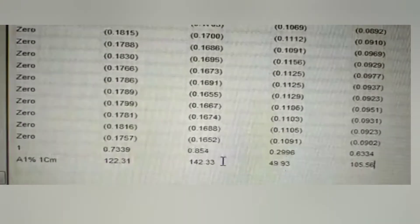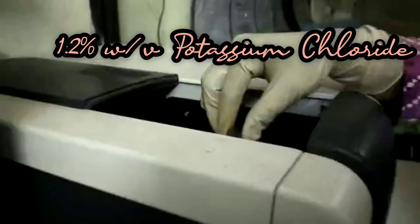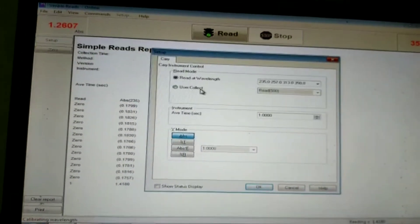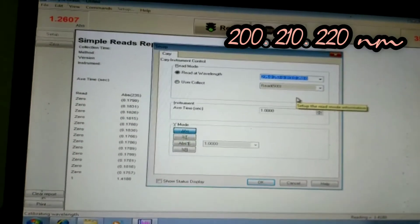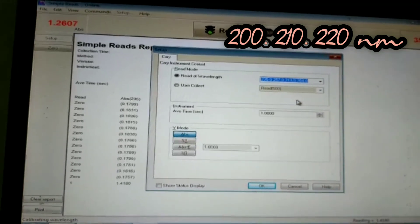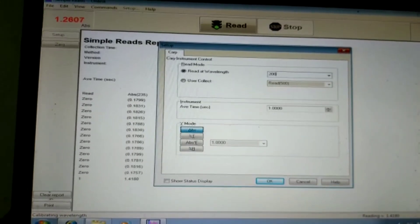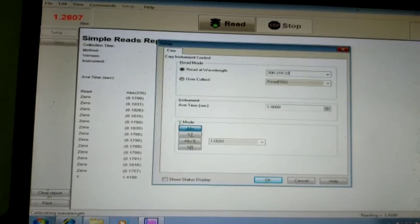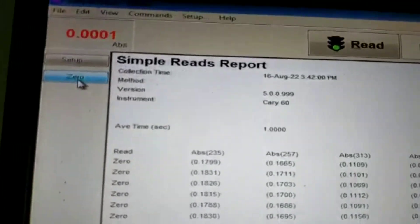Now let's check the limit of stray light. For this we use a 1.2% weight by volume solution of potassium chloride in water. First I place the blank — distilled water — and adjust the required parameters, setting the wavelengths to 200, 210, and 220 nanometers, selecting absorbance in simple reads mode. After setting these parameters I set the instrument to zero.